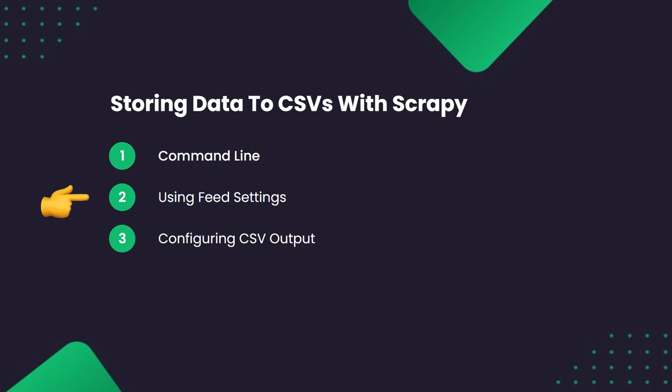Next, we will set up feed settings in our Scrapy project so that our data will be saved automatically every time the spider runs. And finally, we will look at some of the more advanced Scrapy feed exporter functionality that allows us to create dynamic paths to our CSV files and split our data into batches.